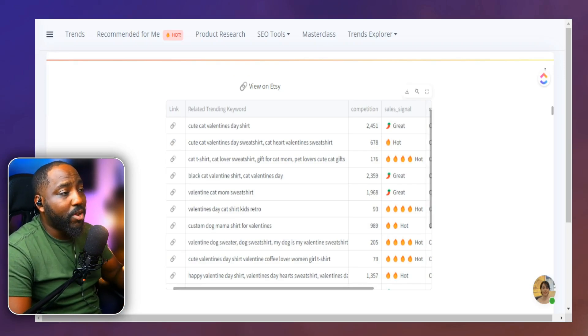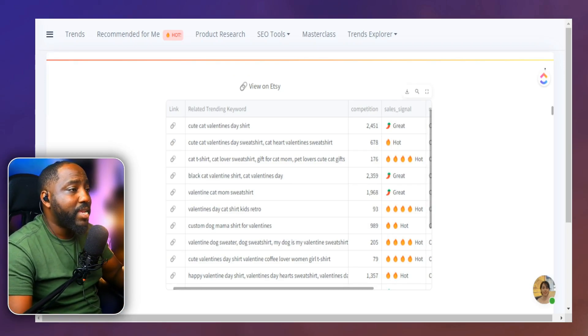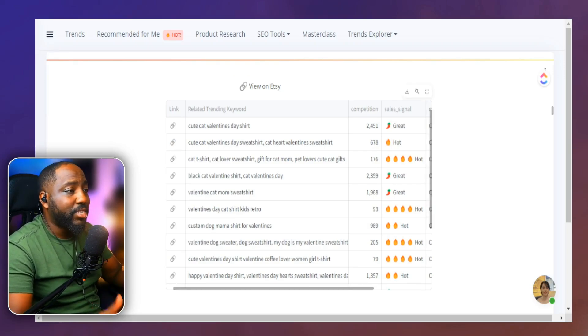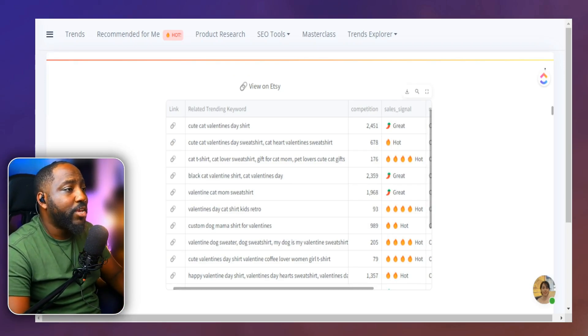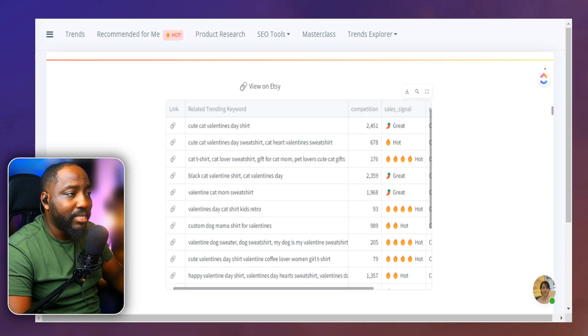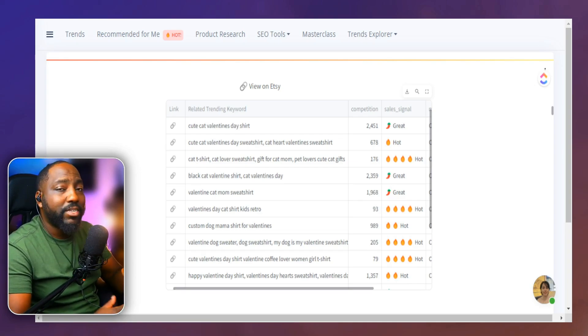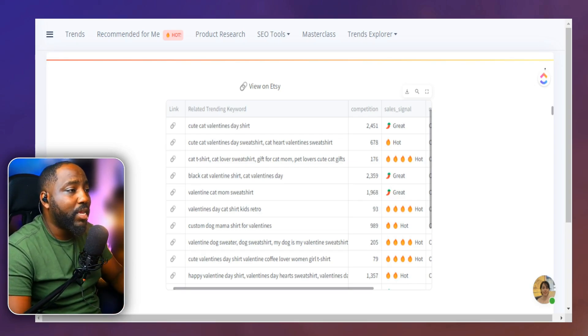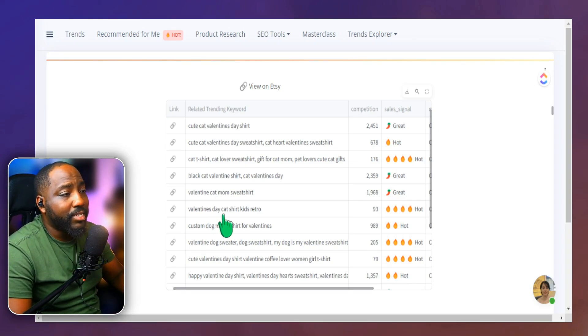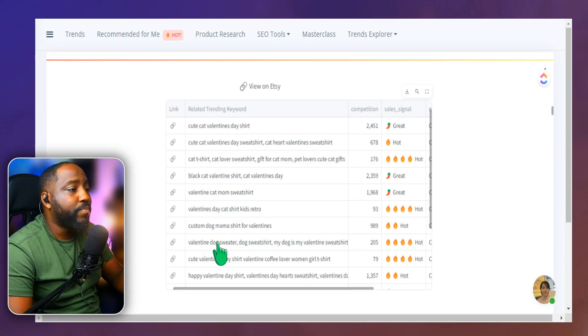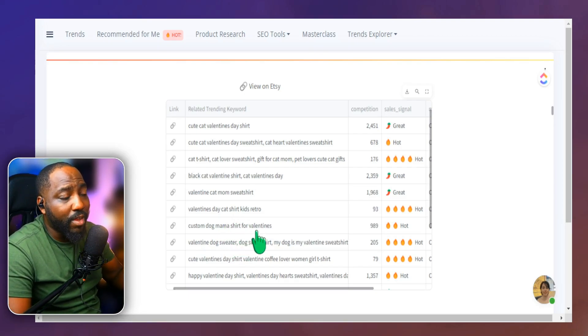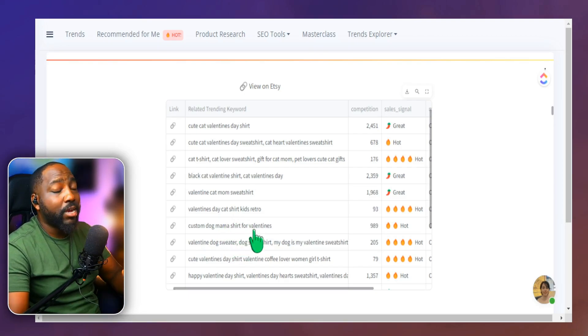So because this particular product is a cat Valentine's Day shirt, we see cute cat Valentine's Day shirt. Obviously tied to what our product is, Valentine's Day cat shirt, kids retro. This one says custom dog mama shirt for Valentine's Day.